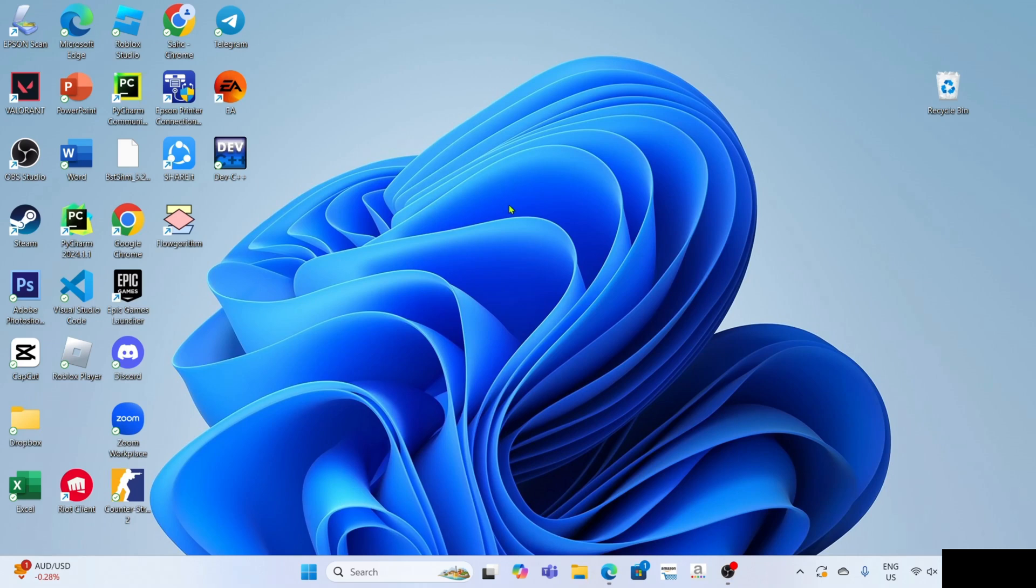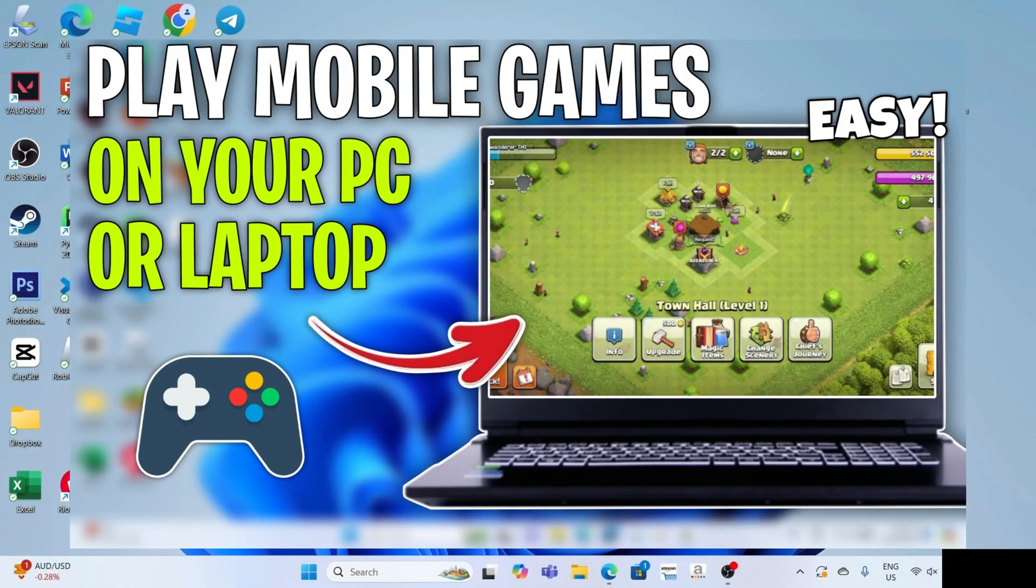Hello guys, what's up? I'm back again for another tutorial video. In this video, I'll show you how you can download and play any mobile game on your PC or laptop. If you're interested, keep on watching.